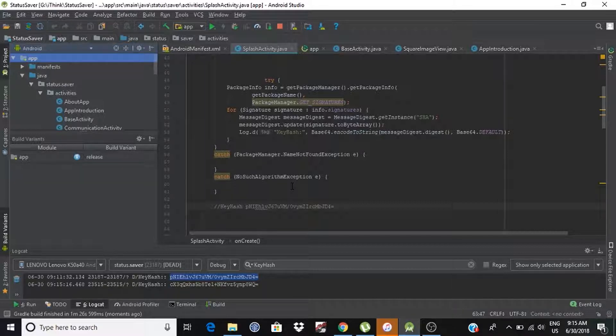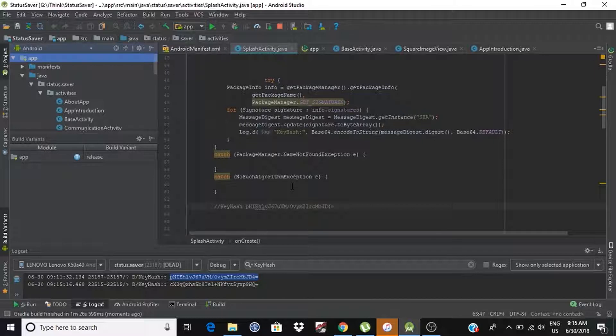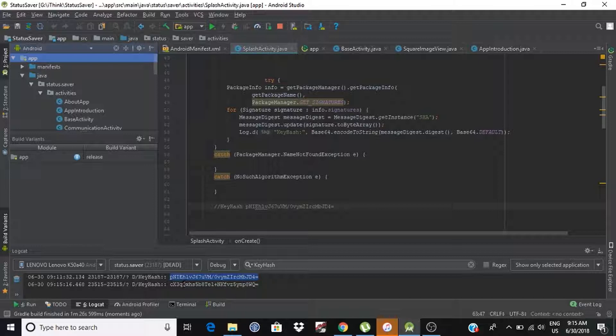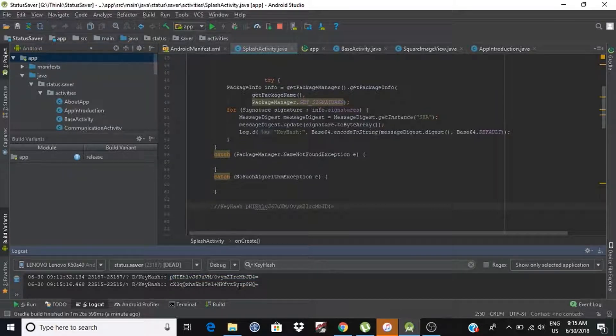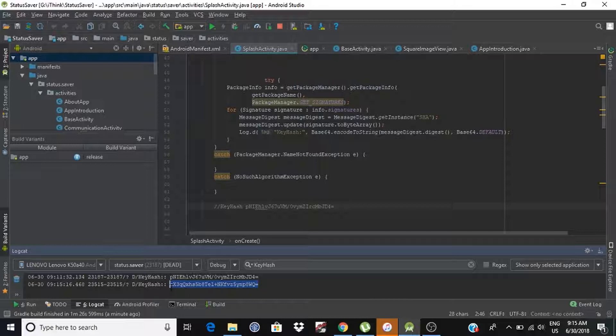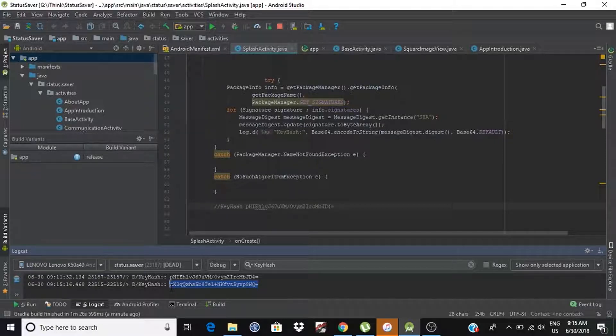So, our release build is now running. And as we can see, we got another key hashes, and this is totally different from the previous one. And this key hashes is valid for release build.